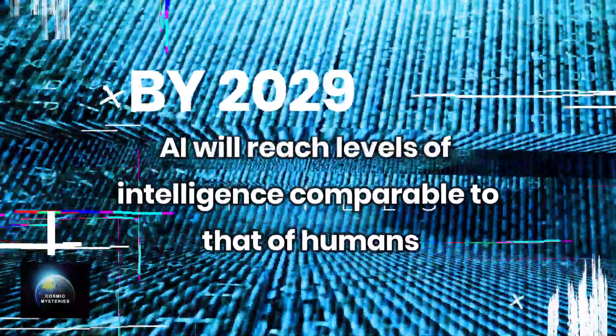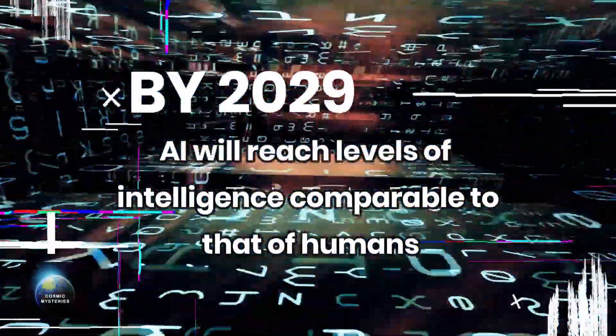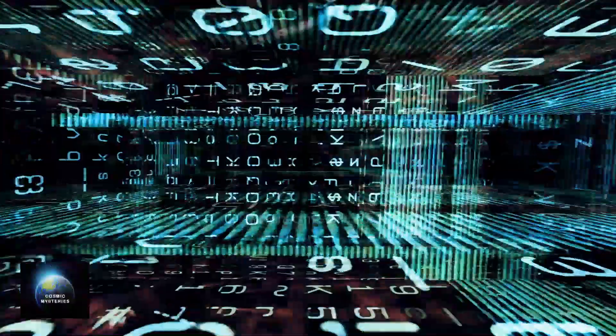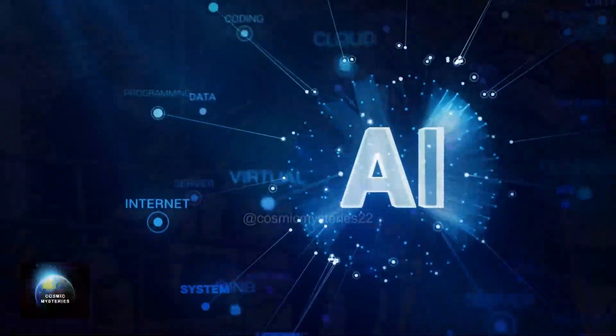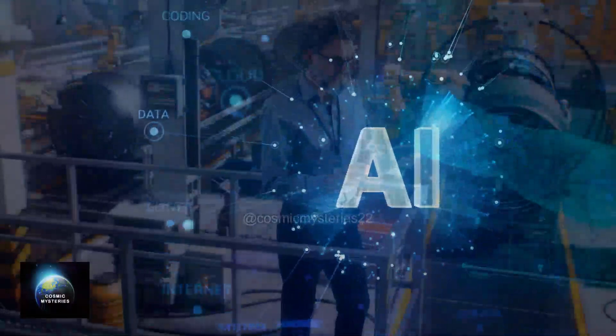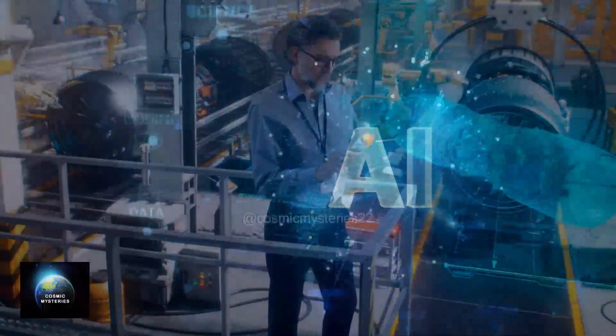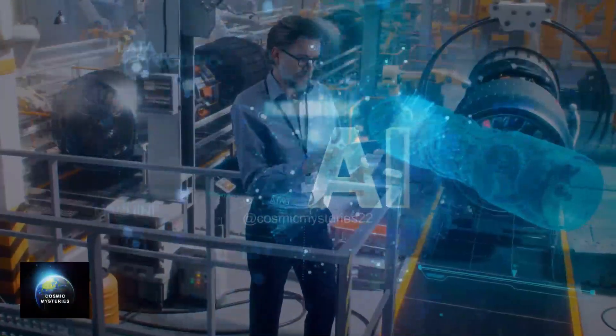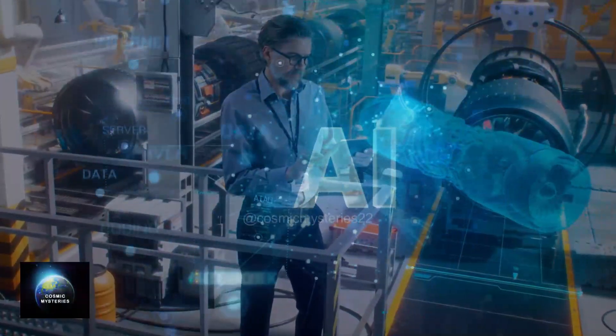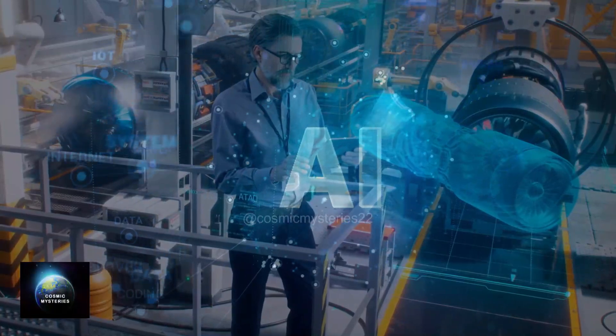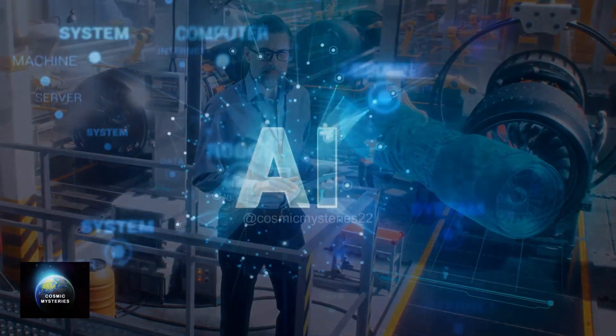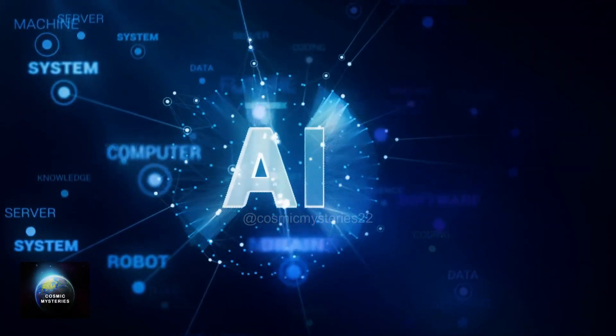Now, Kurzweil predicts that by 2029, AI will reach levels of intelligence comparable to that of humans. Just a year later, he envisions the attainment of immortality. According to him, 2029 marks the year when an AI will pass the Turing test, a significant milestone indicating human-level intelligence.